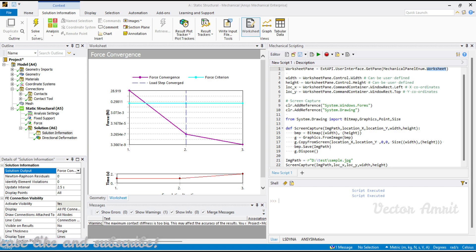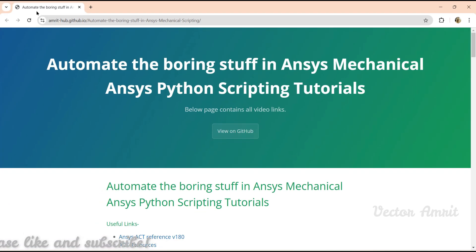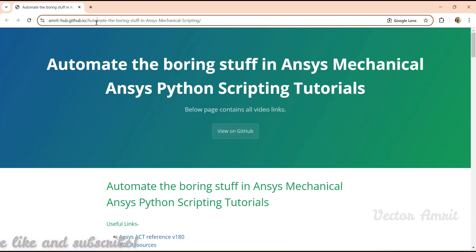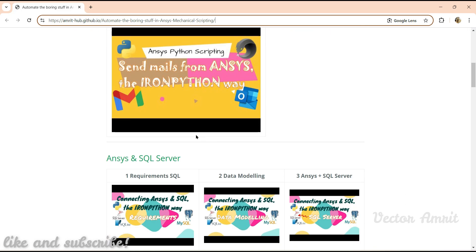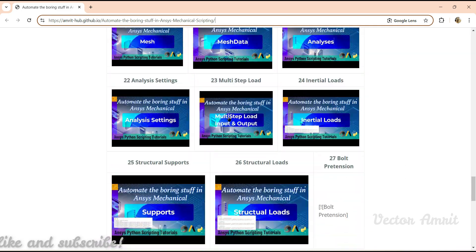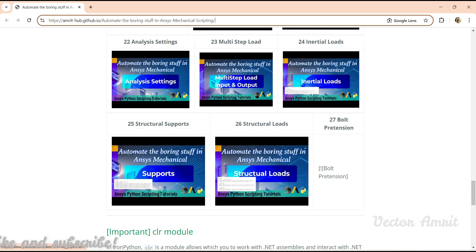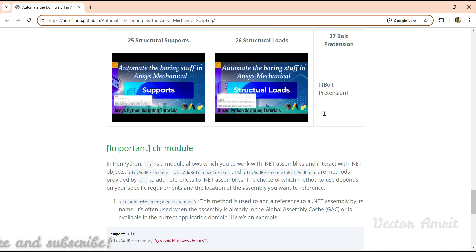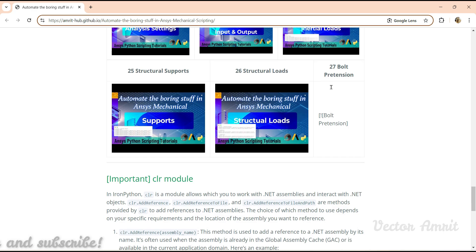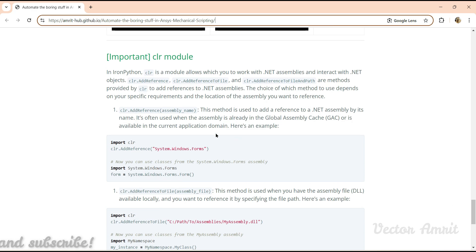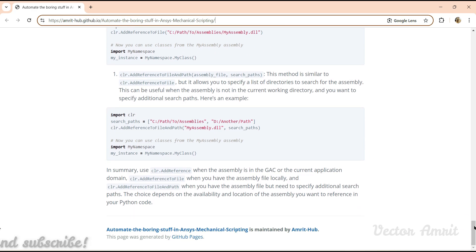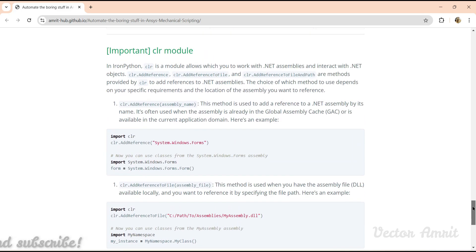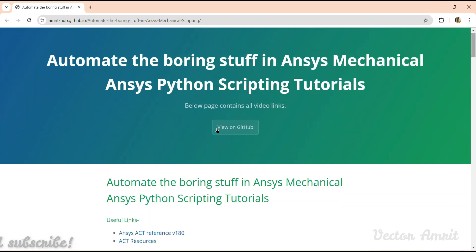One last thing I wanted to cover in this video is going through my GitHub repo. This is my website for ANSYS scripting - amrithub automate the boring stuff in ANSYS Mechanical. Here I upload all the videos in one page. You can just click on it directly and it will open the YouTube page. I have to upload few things which I have not done, so I have to upload from video number 27. Here I have added some helper document which you can refer.